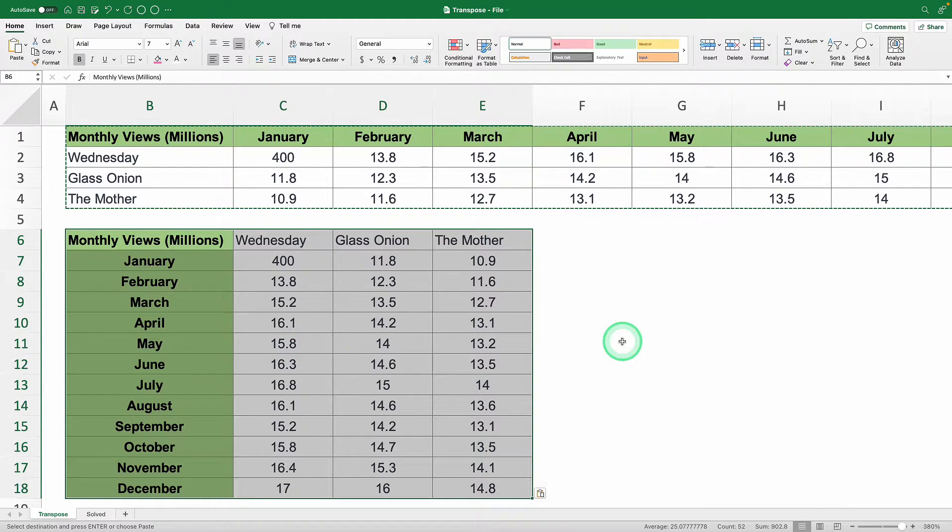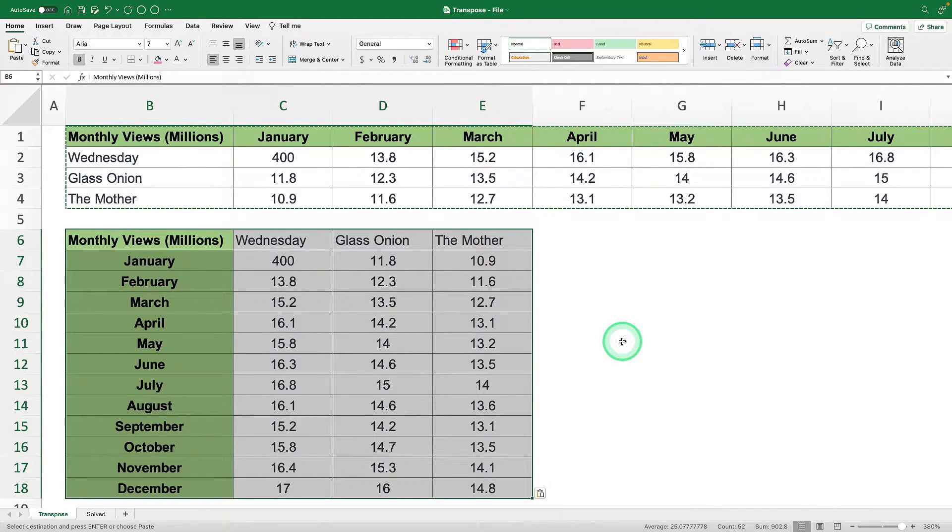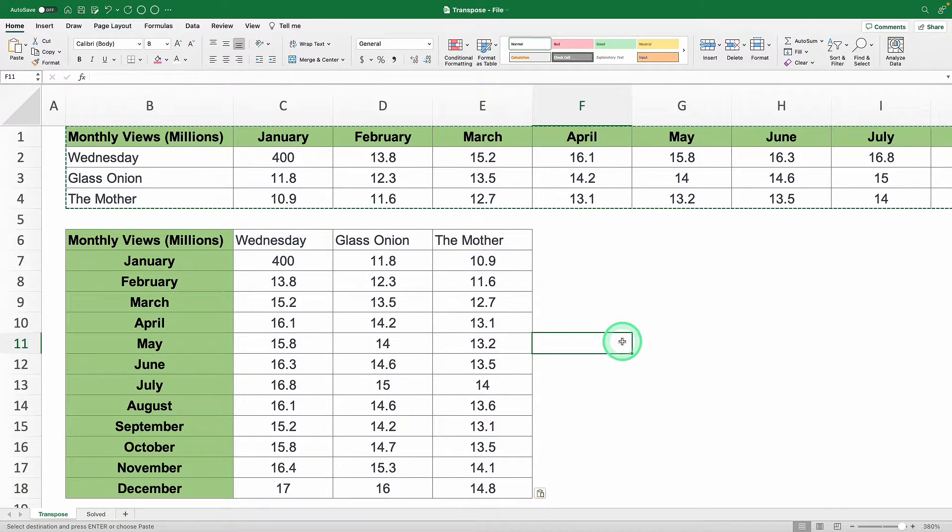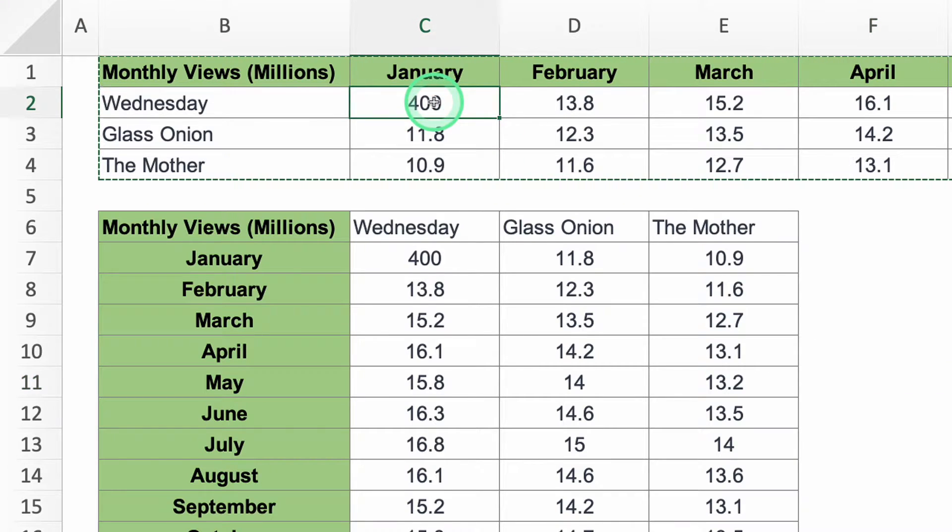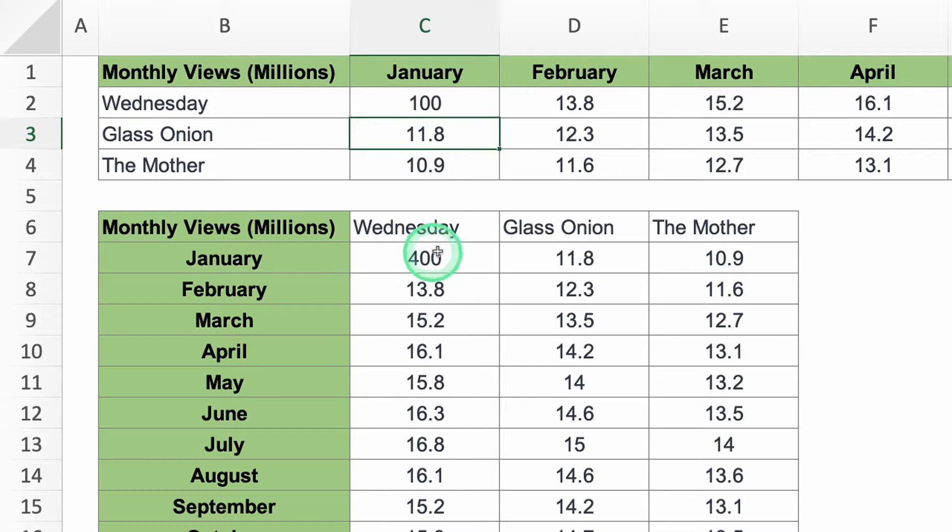Bingo! Much easier to analyze now, don't you think? But there's a little catch. If you tweak any data in your original table, the flipped values won't update because it's just a copy.